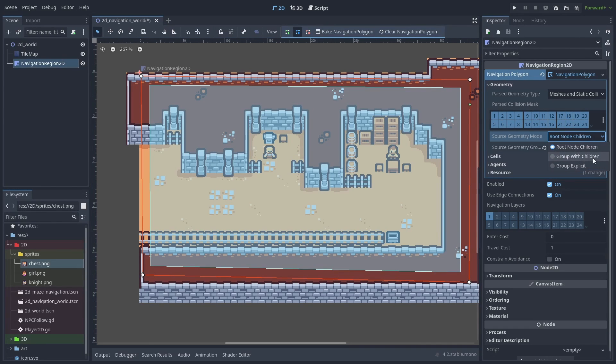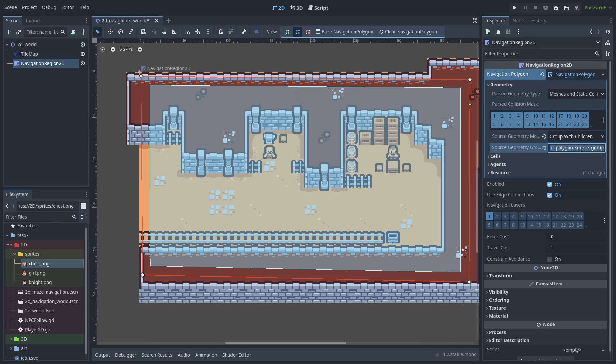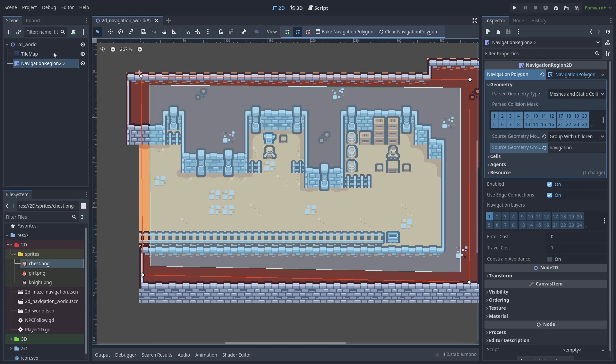Let's change the name of that group to navigation so it looks better. Now we only need to add our tilemap to the navigation group.